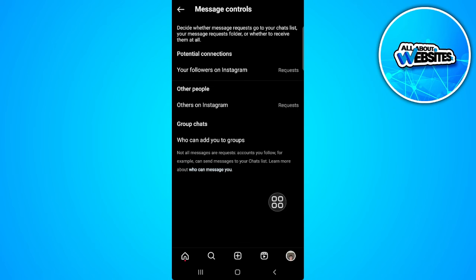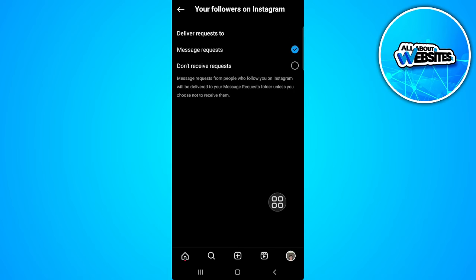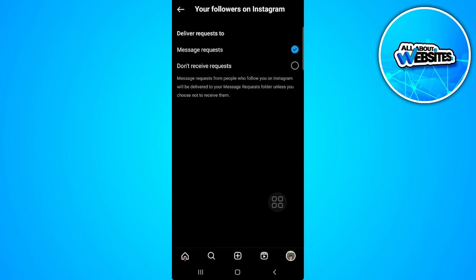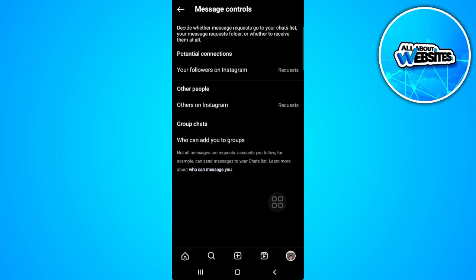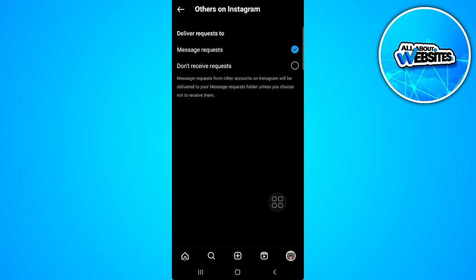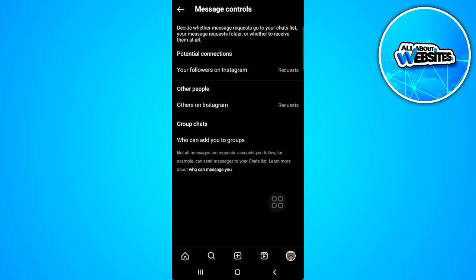If their settings is set to message requests and in the other people section message request is set, it means that you cannot message this person unless they follow you back.